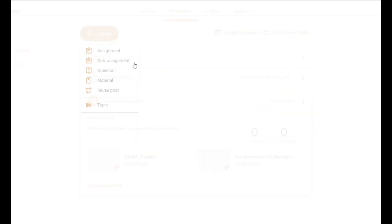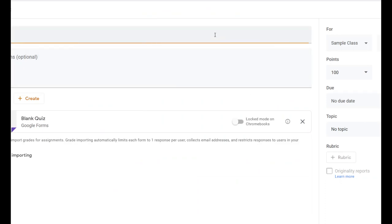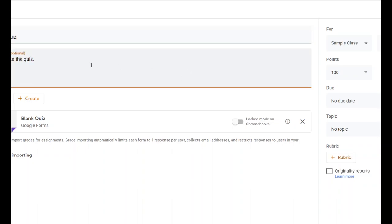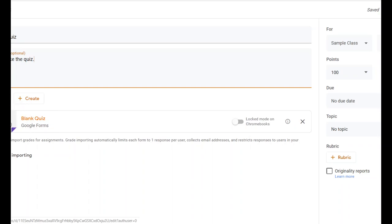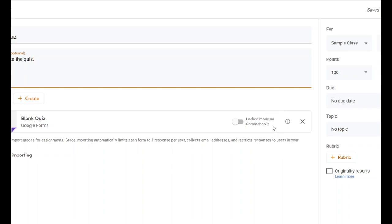Click on Quiz Assignment. When you do, it looks like everything else. Google has created a blank quiz for us in a Google Form. You can even lock this on Chromebooks so that students can't look at other pages while taking the quiz.